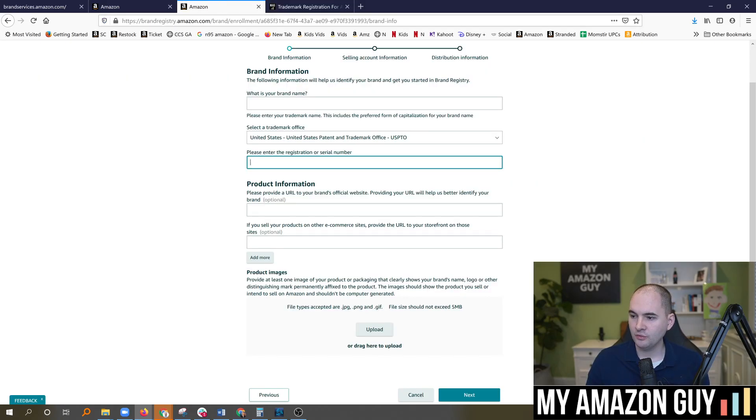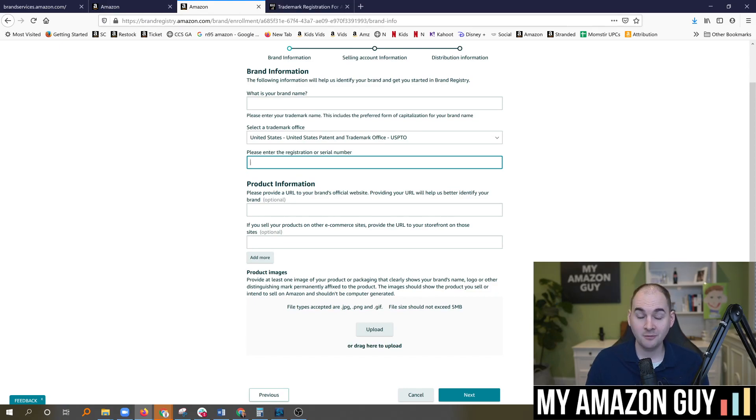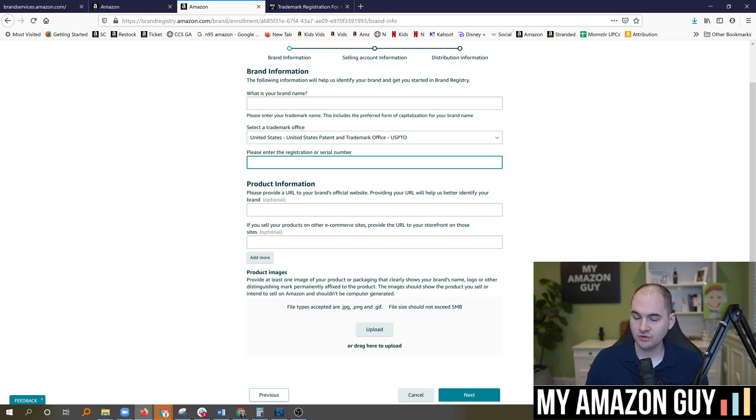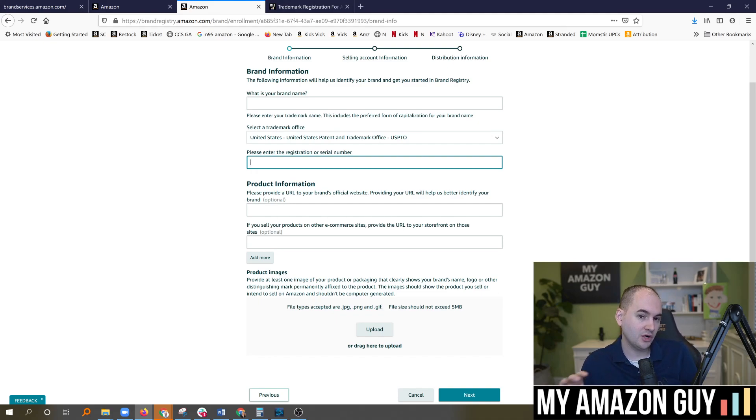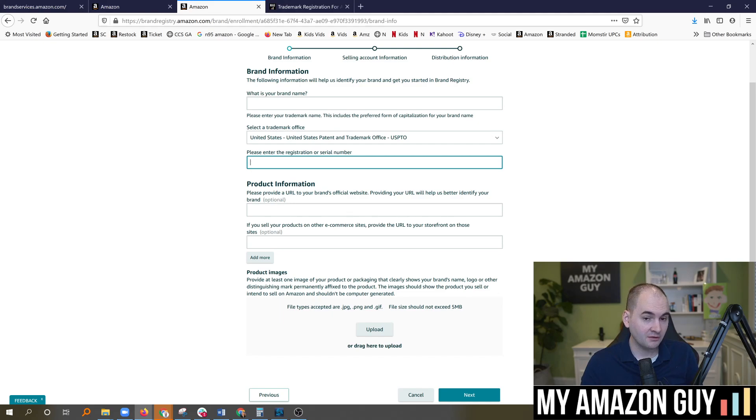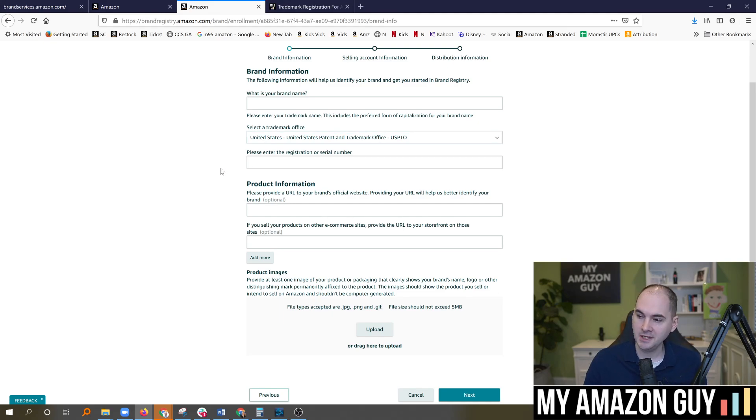So get your serial number, put it in here. Again, you can use a pending trademark from any country for any brand registry country. So if you've got a trademark in Canada, yes, you can file for brand registry in the United States. You've got a trademark in the United States. Can you file a brand registry in Germany? Yes, you can. In fact, any country, any combination works just fine.